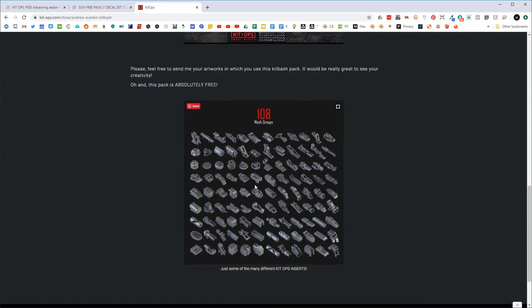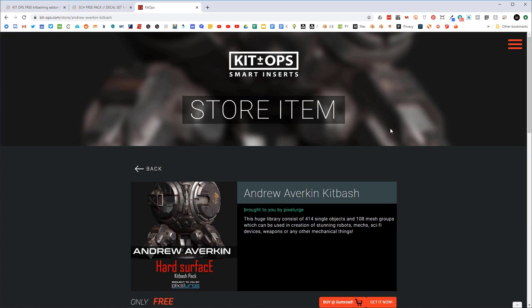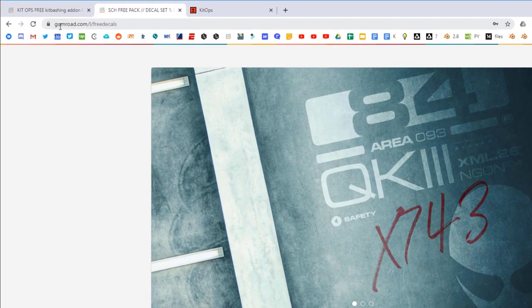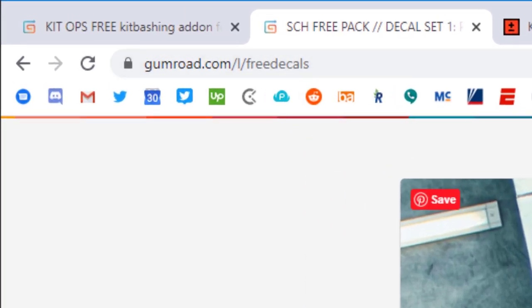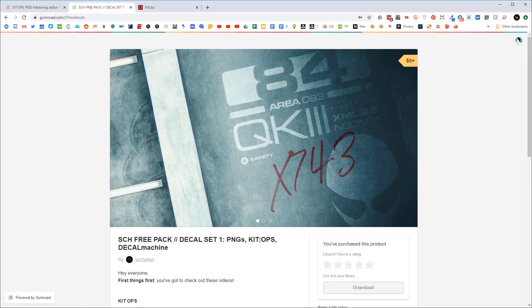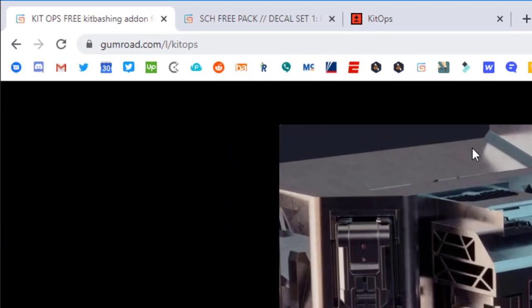I'm going to show you the free ones, so let's go back and search for gumroad and Sir Charles free decals. That's this one right here. If you want the Kit Ops free add-on, you need to go to gumroad and look for Kit Ops free, and you'll get it there.